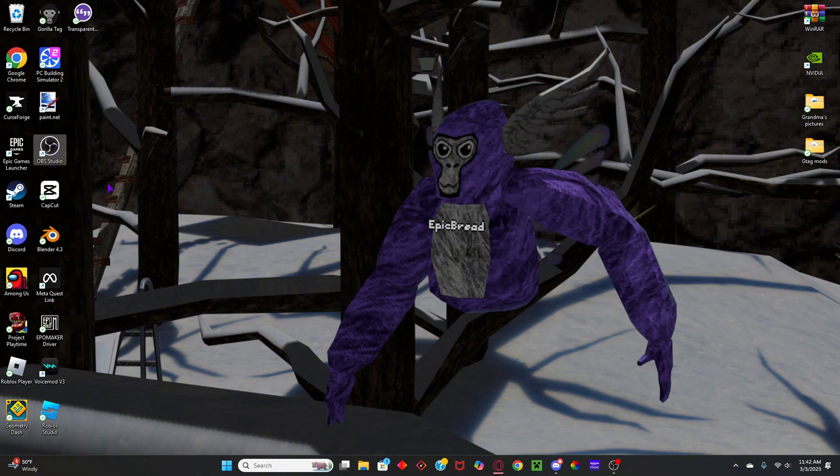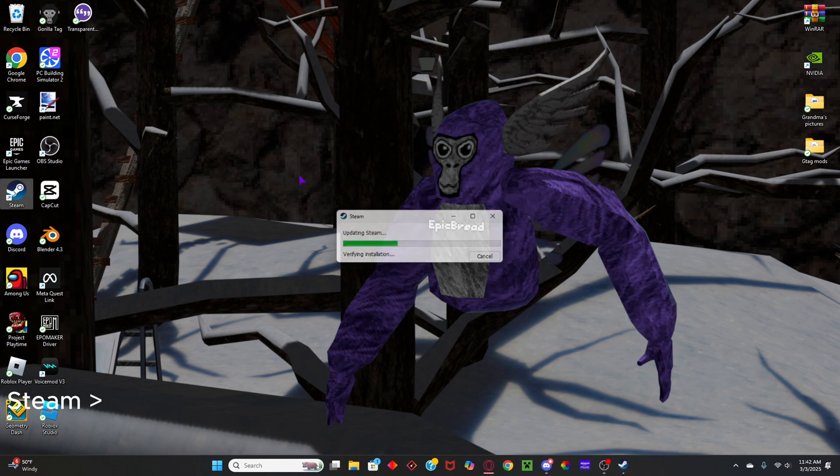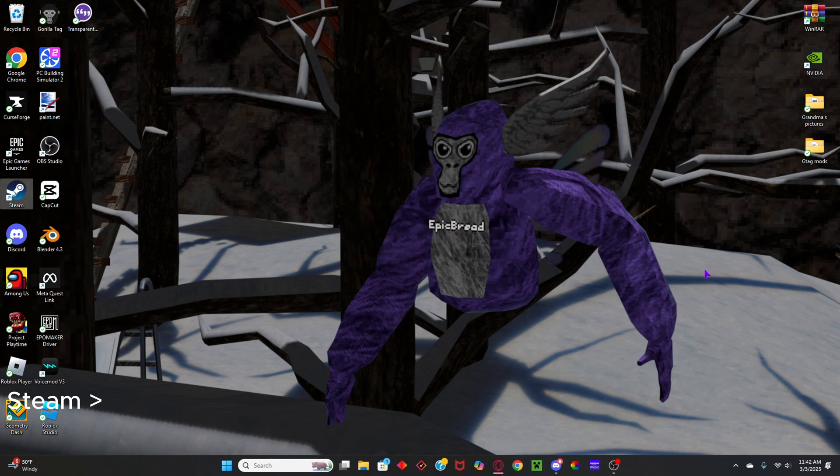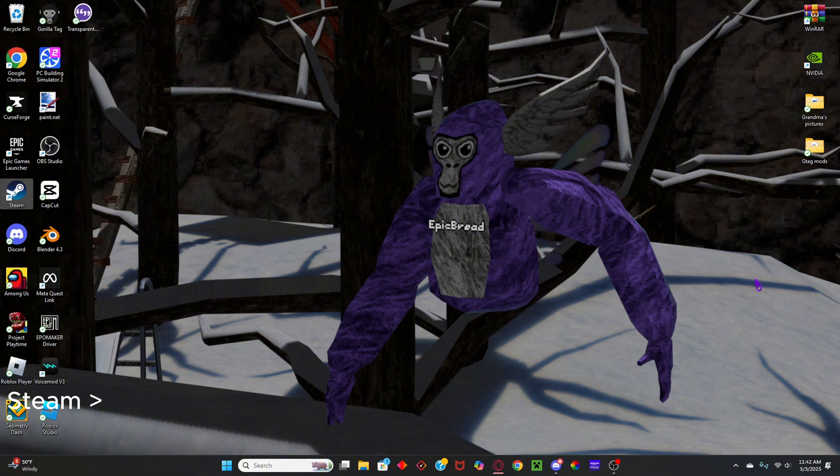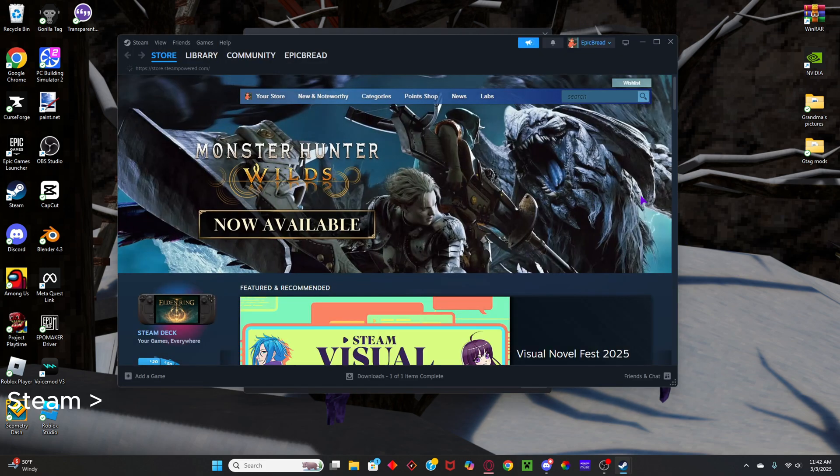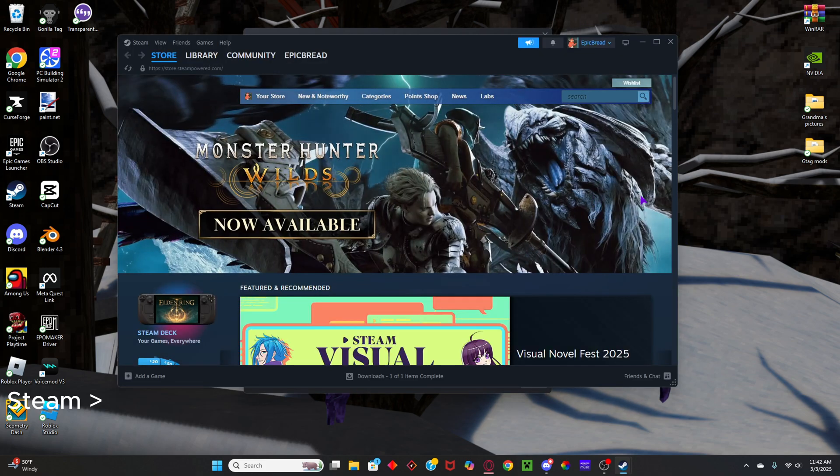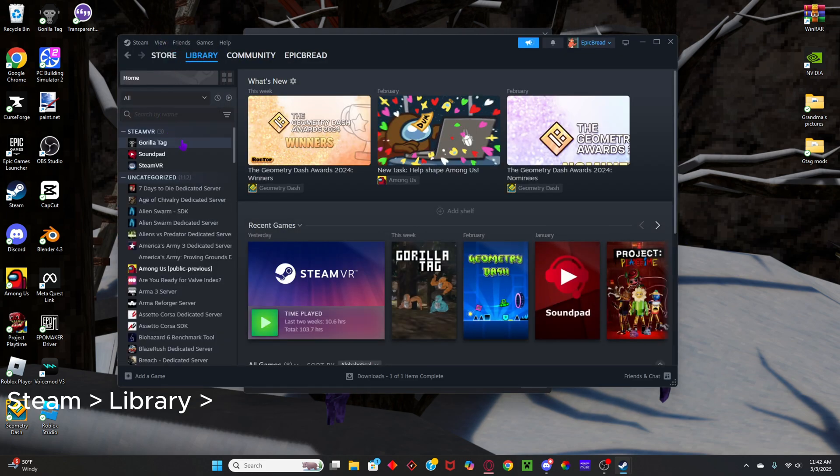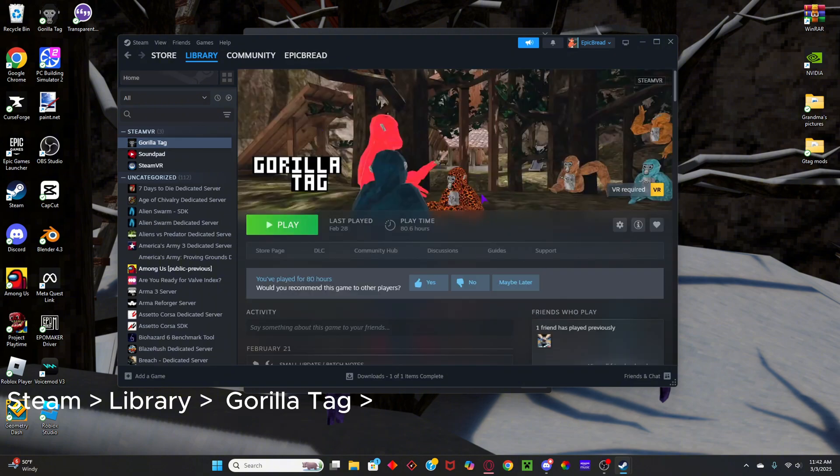So you're gonna want to head over to Steam. Hope it loads in a good amount of time. And then, once you are in here, go to your Library, and Guerrilla Tag.